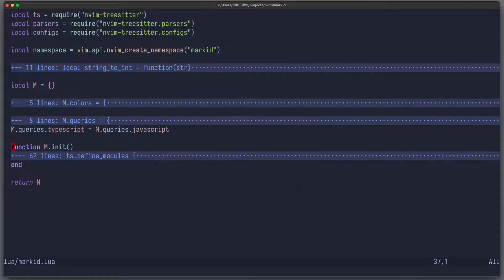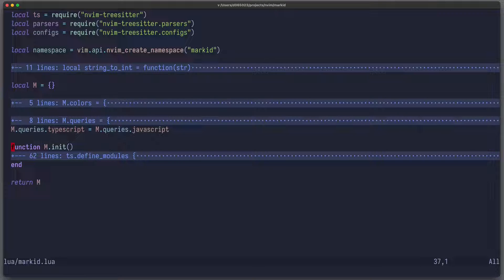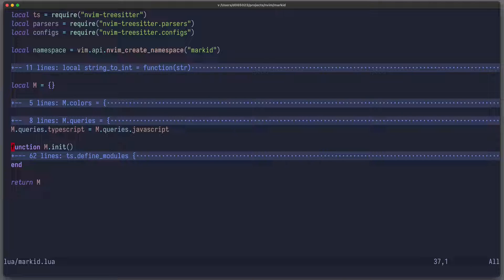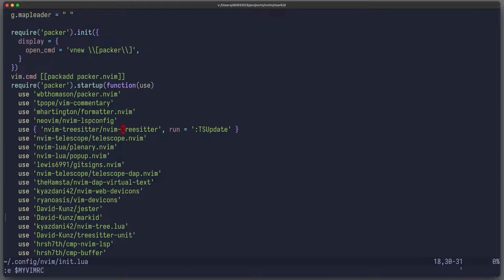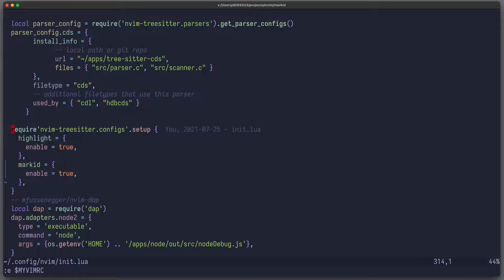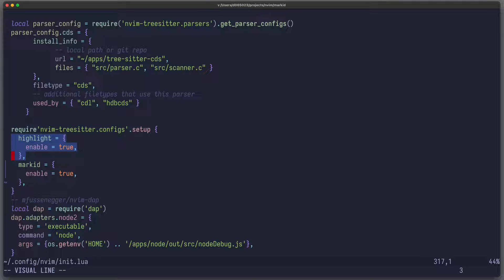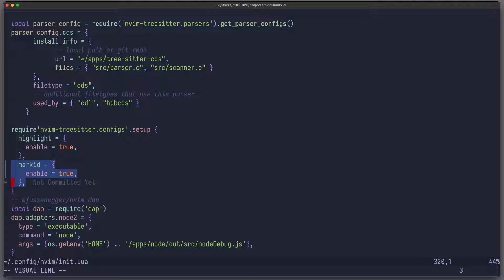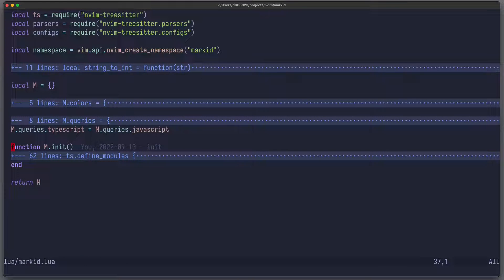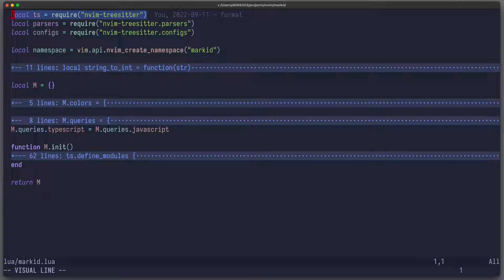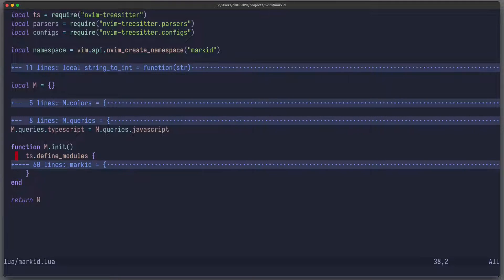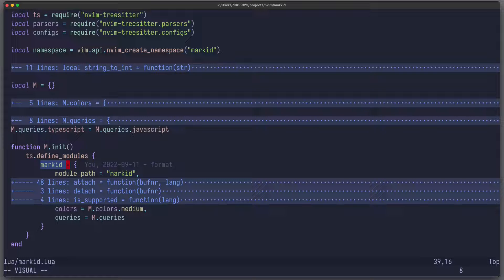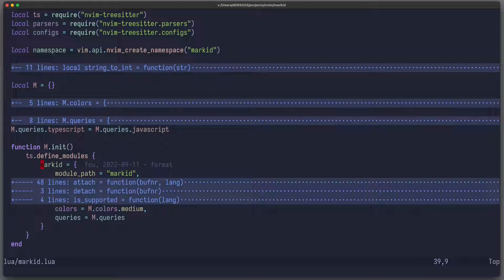Now the basic idea is to sit on top of Tree-sitter, which is used for usual syntax highlighting. So we can define a Tree-sitter module, and then users can enable that module through the Tree-sitter configuration. They usually have to write require nvim-tree-sitter-config.setup, that's what they usually do for syntax highlighting. But then they can also enable this custom plugin by writing markit enable true. So back to our code, the first thing we need to have is nvim-tree-sitter as a module, and then we can use ts.define_modules, and then we have to provide a table with the name of our plugin, which is called markit.